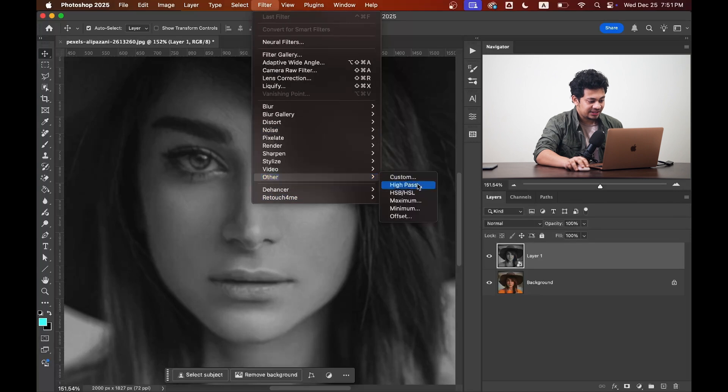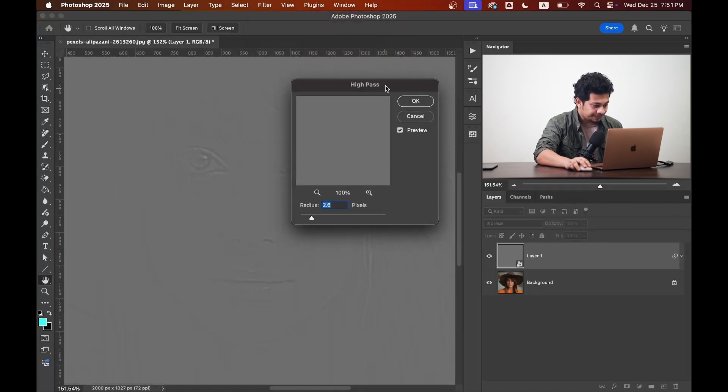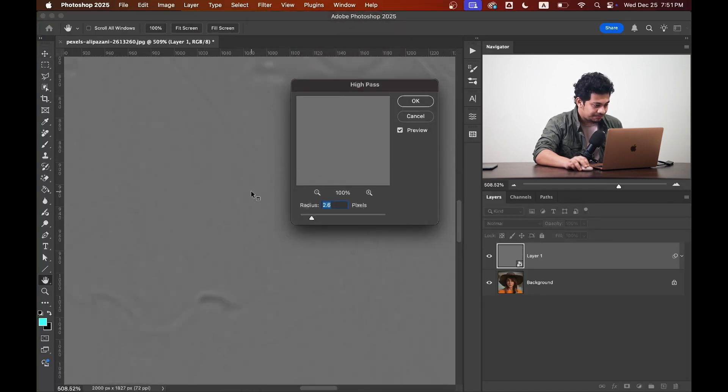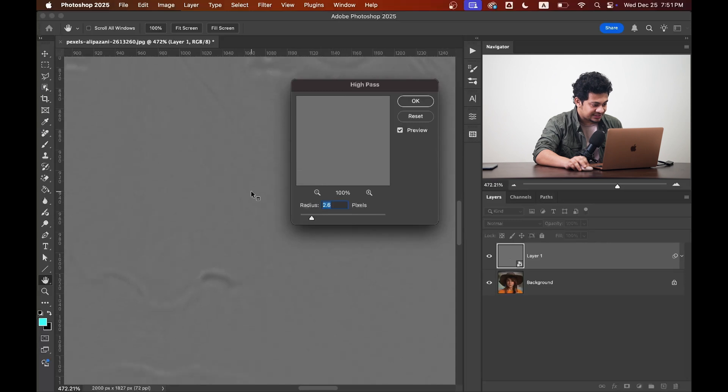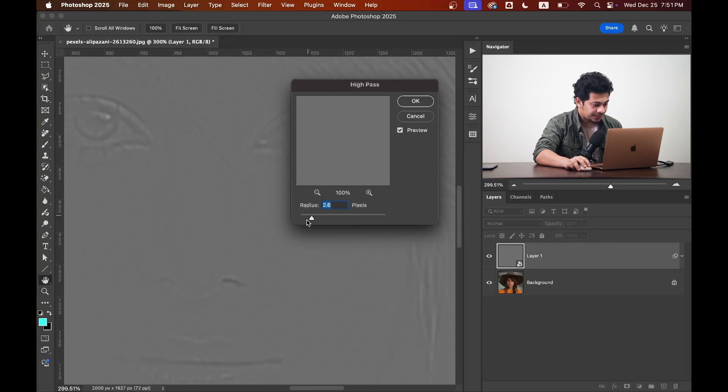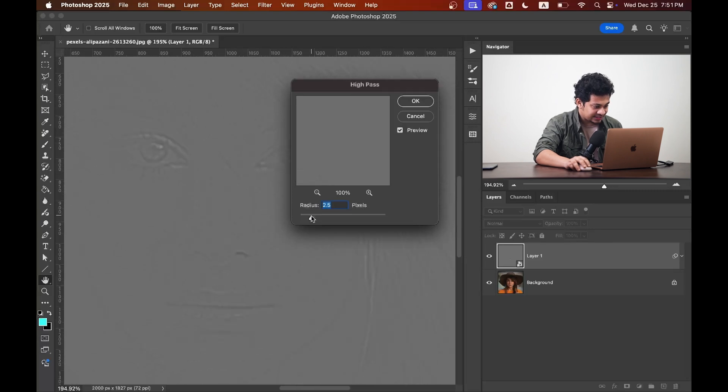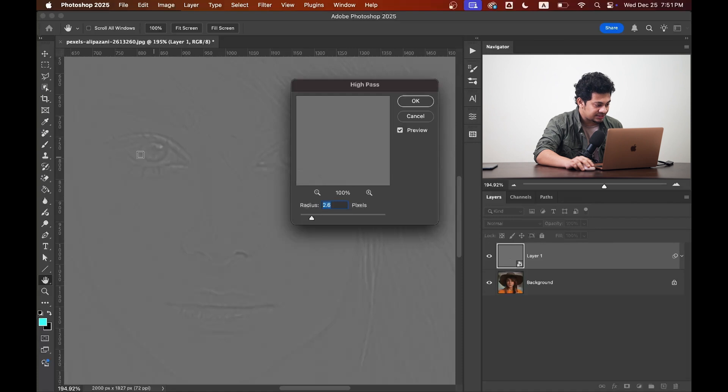to filter, other, and select high pass. Okay, let's zoom in so you can see the details. Play with the radius value until you find the desired result. I think 2.6 works fine for this image. Look at this